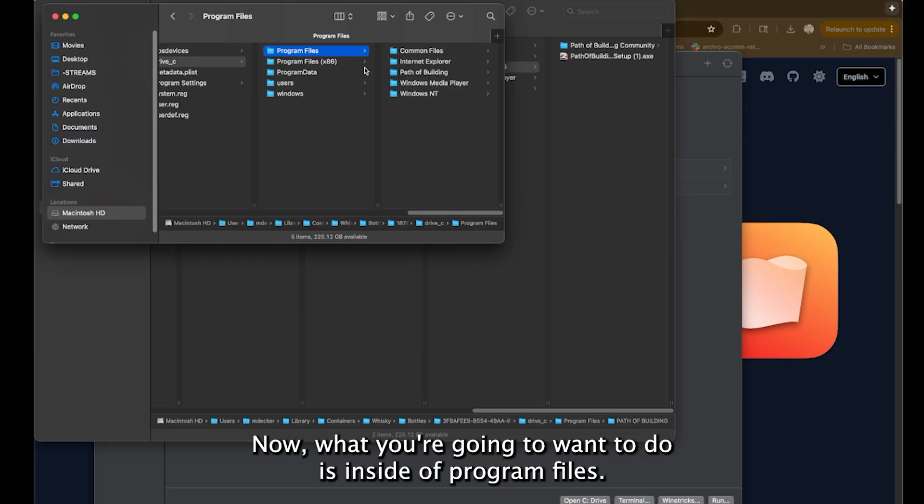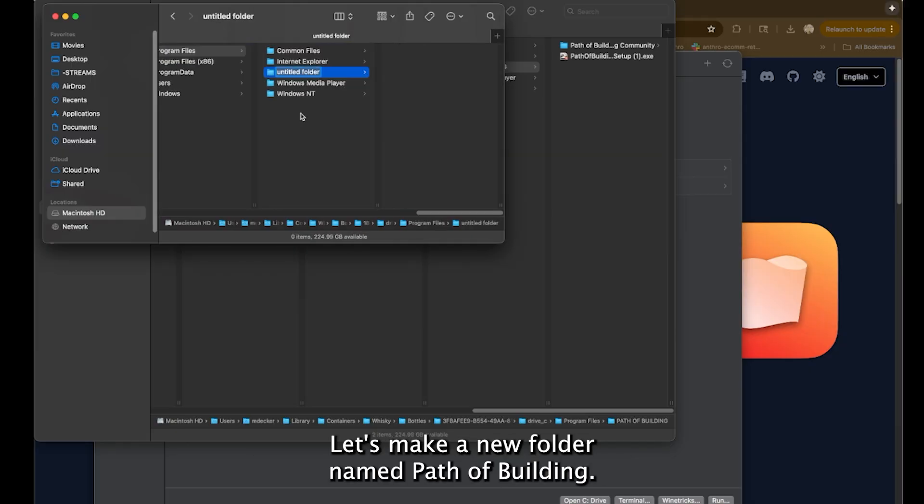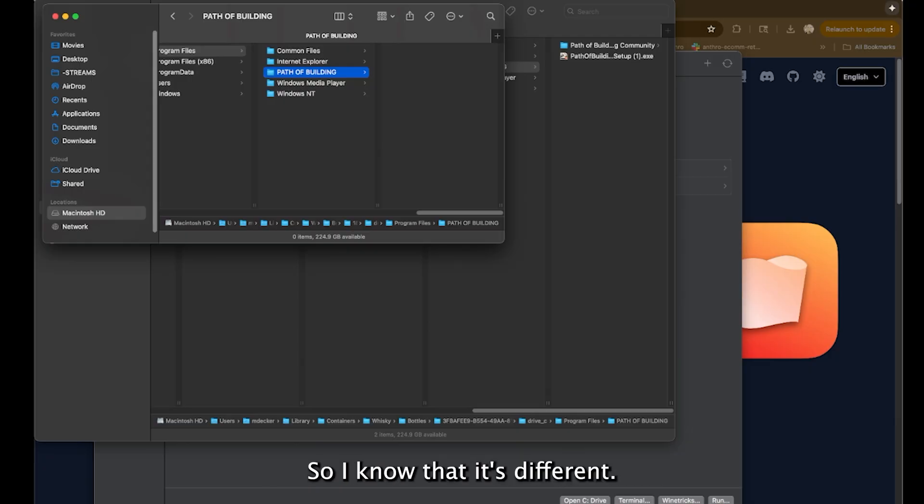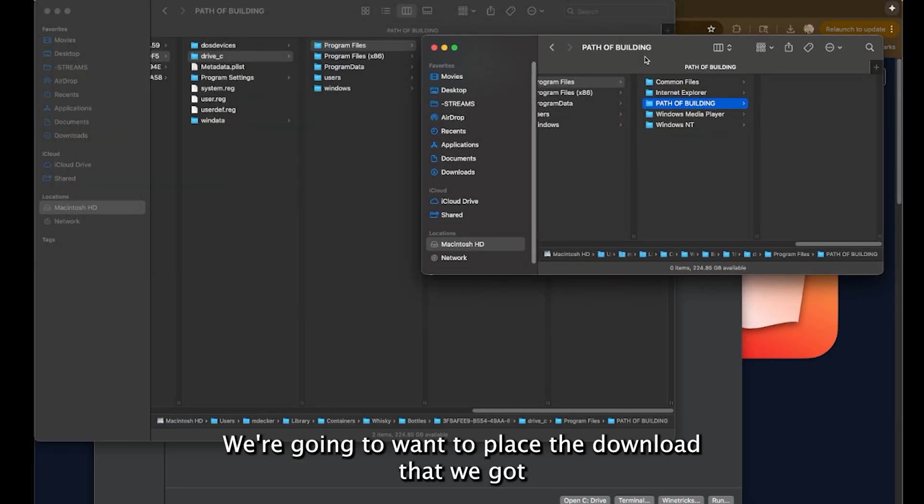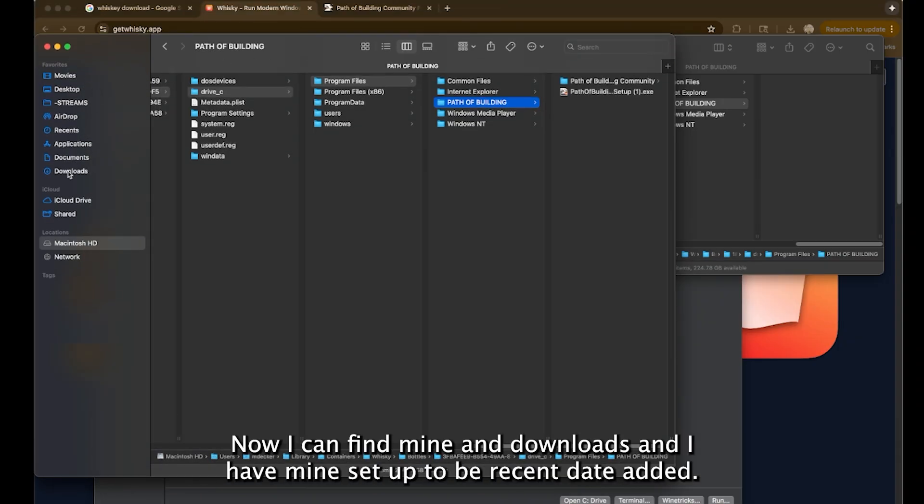Now what you're going to want to do is inside of program files, let's make a new folder named path of building. And I like to make it all capitalized so I know that it's different. Within this folder, we're going to want to place the download that we got from the path of building website.